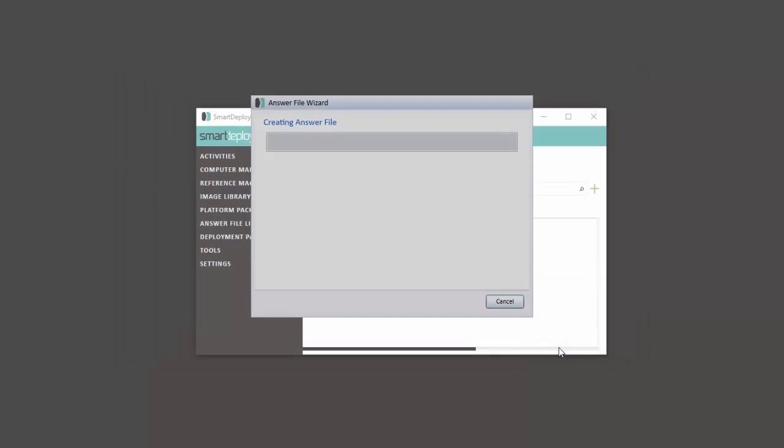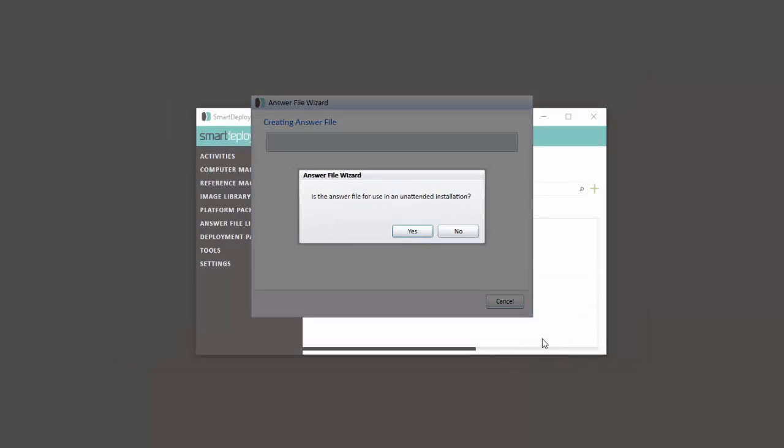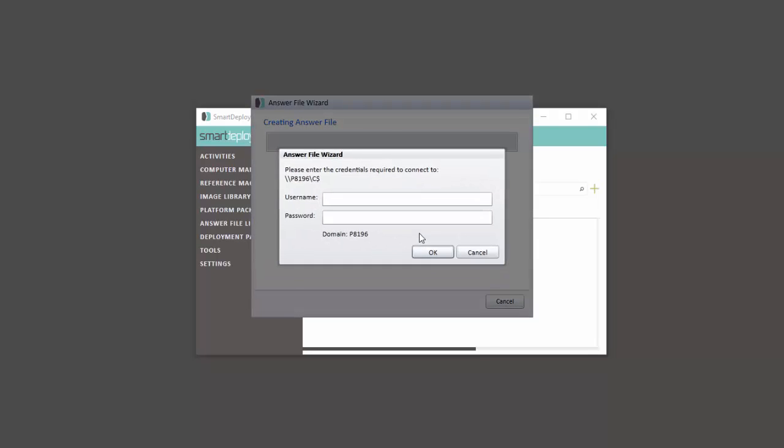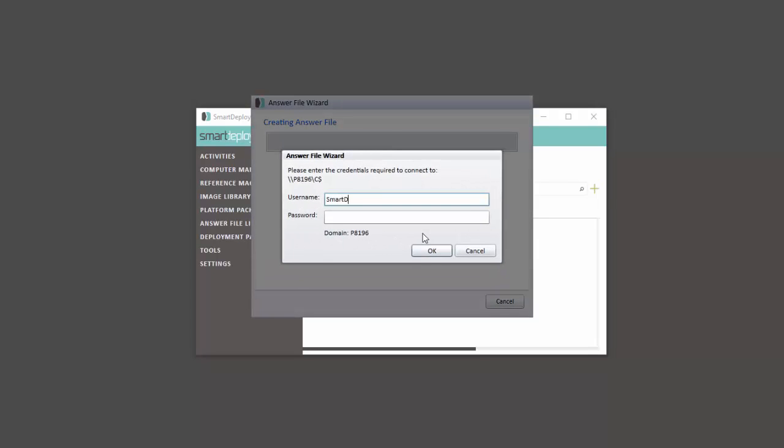Mark this answer file for use in unattended installation. This will allow for a zero-touch deployment. Enter your credentials to access your SmartDeploy console host and click OK.